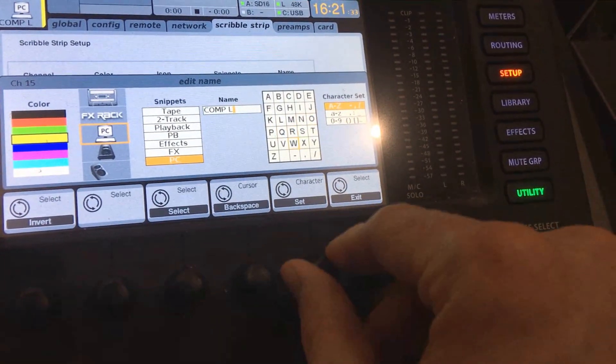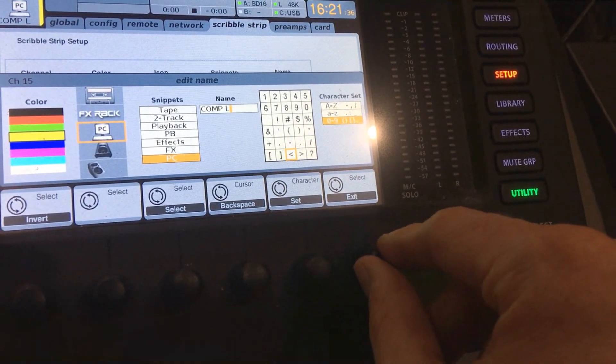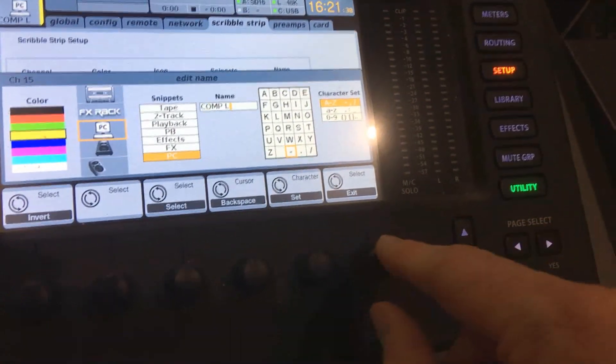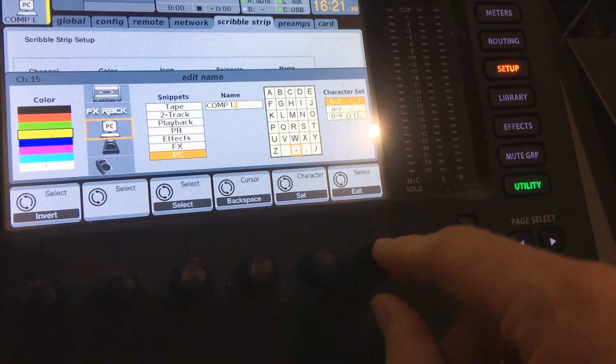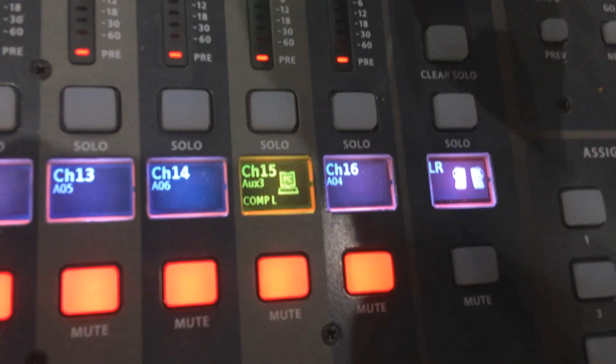If I wanted to, I could use lowercase letters or numbers. Now if we go down here, I can see Comp L right there.